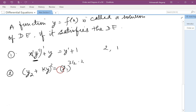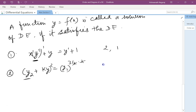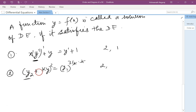When we square both sides, the fractional powers get cancelled out. The highest derivative is still y2, so the order is 2 and the degree is also 2.